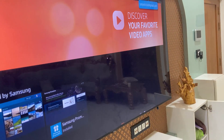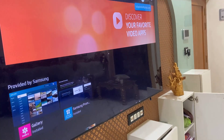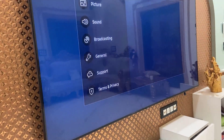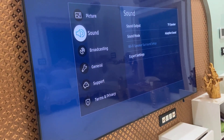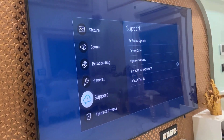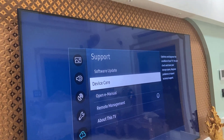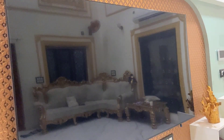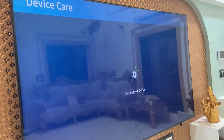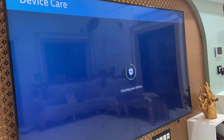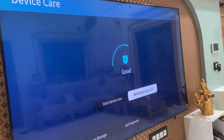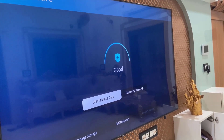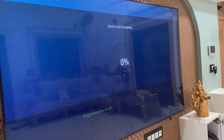If that doesn't work, go to Settings, then go to Support and find Device Care. Run Device Care — it will remove background running apps and some caches and temporary files from your TV. This will fix some minor issues. Start Device Care and let it complete.